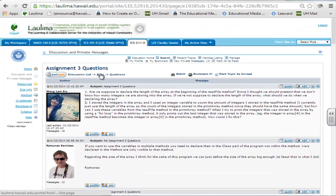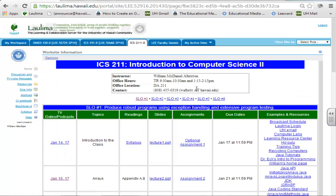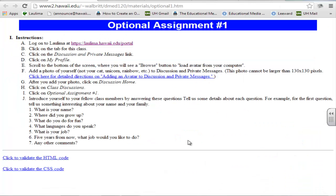At the beginning of the class, when the class first starts out, we do have an optional assignment where students talk about a kind of self-introduction for themselves.